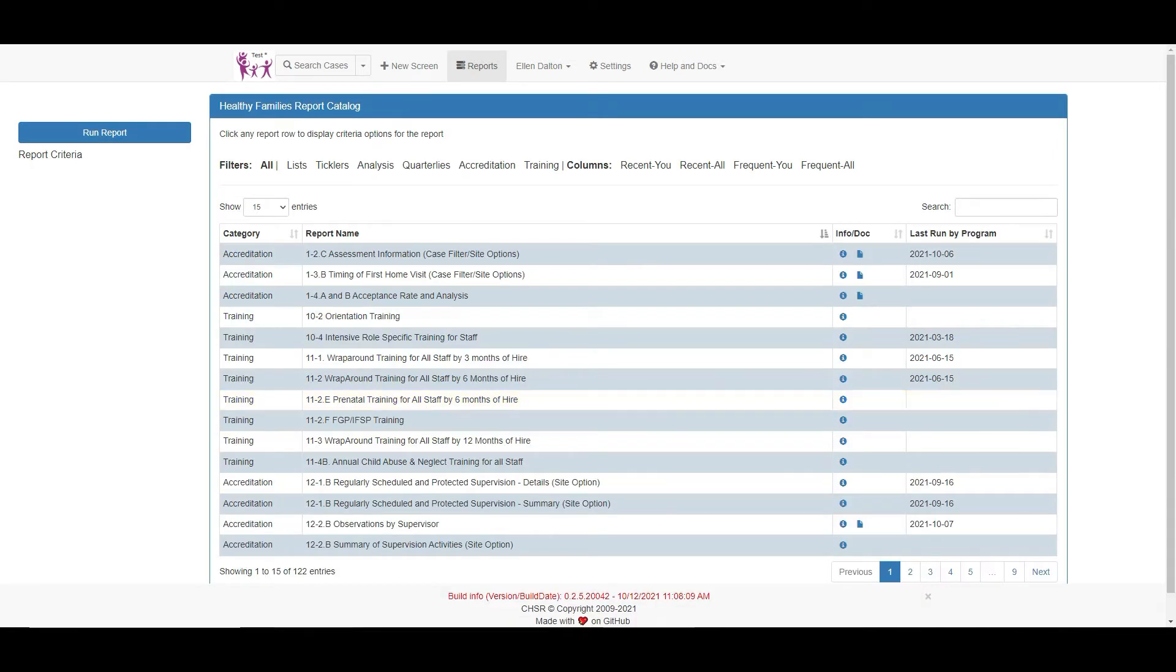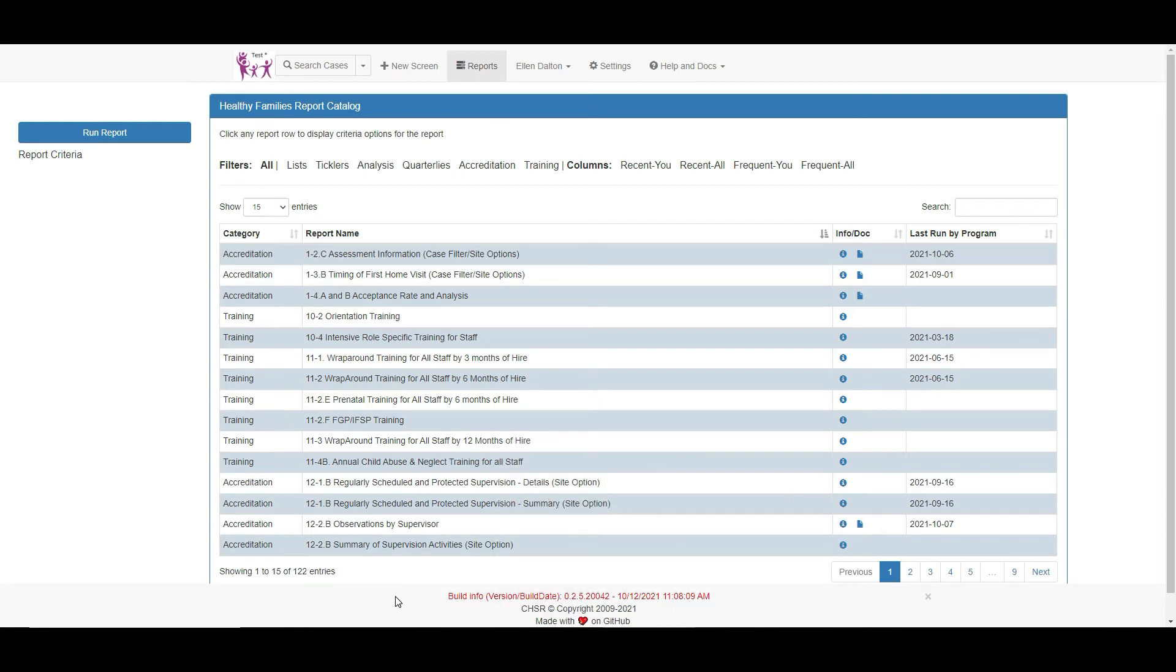There are currently 122 reports, but this number is always changing to accommodate HFA requirements or program needs. There are several methods for accessing a desired report.